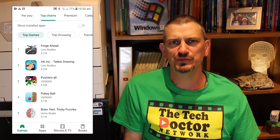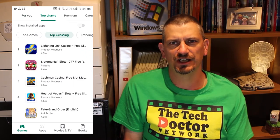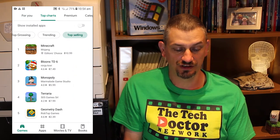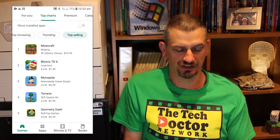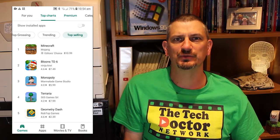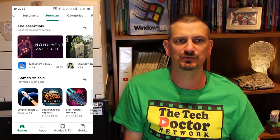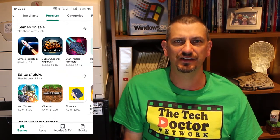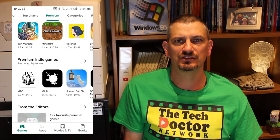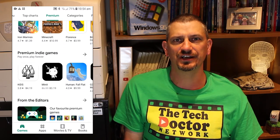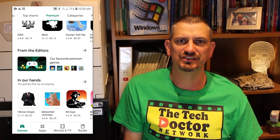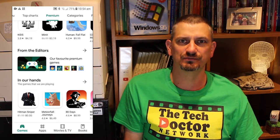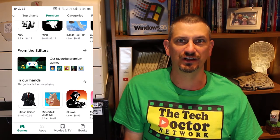In the Top Charts section we have charts for top games, top grossing, trending, and top selling. In the Premium section we have a list of must-have games, games that are on sale, Editors Picks, Premium indie games, more Editors Picks, and a section called the games that we're playing — but I don't know who 'we' are.